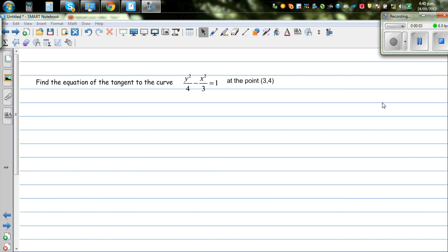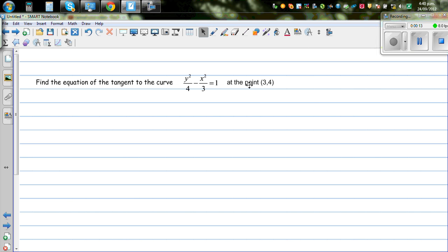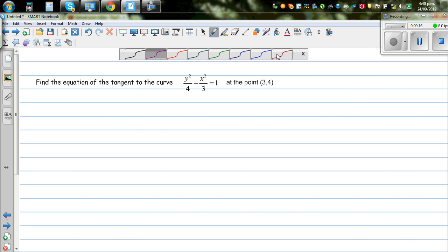Find the equation of the tangent to the curve y squared over 4 minus x squared over 3 equals 1 at the point (3, 4). To find the equation of the tangent, the first thing we need to do is differentiate.